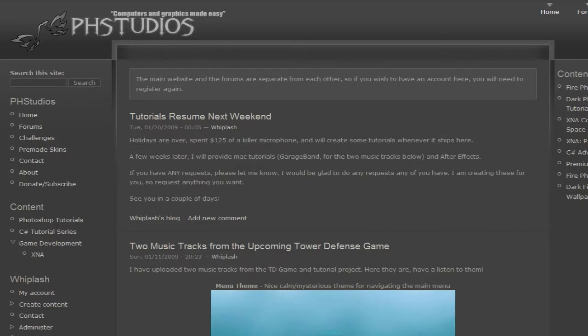Whiplash here. Welcome back to another great tutorial for the XNA Basics series.